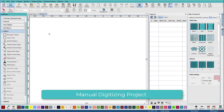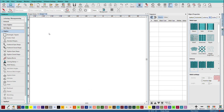Digitizing is the process of interpreting an image into stitches. In Hatch, we do that by creating objects that have stitch properties. In this lesson, we'll digitize a simple design that uses the most frequently used digitizing tools. Many larger designs will use these same tools and techniques with just more repetitions.